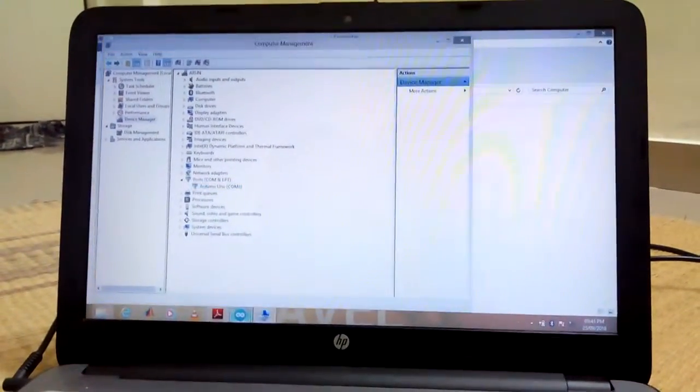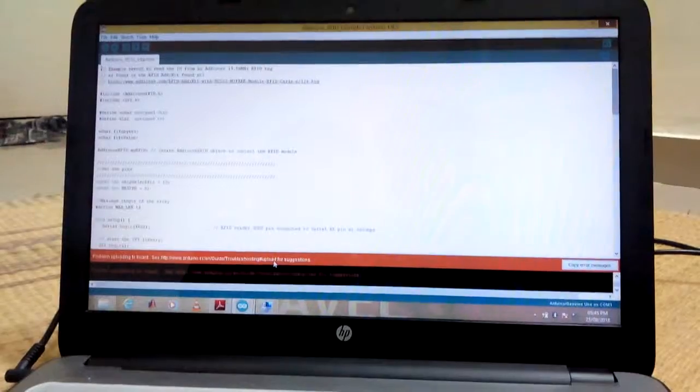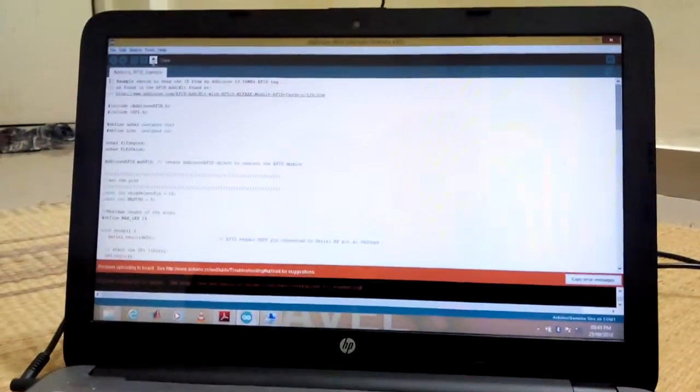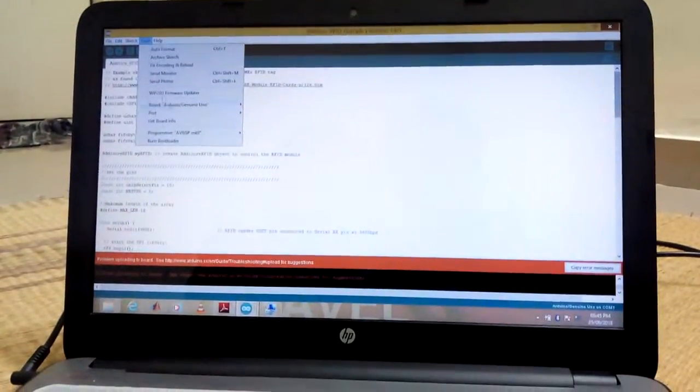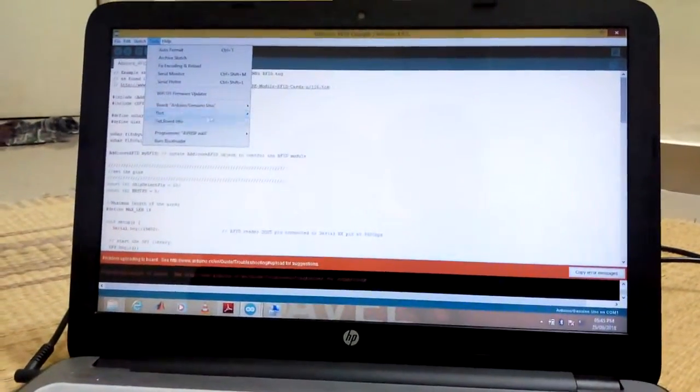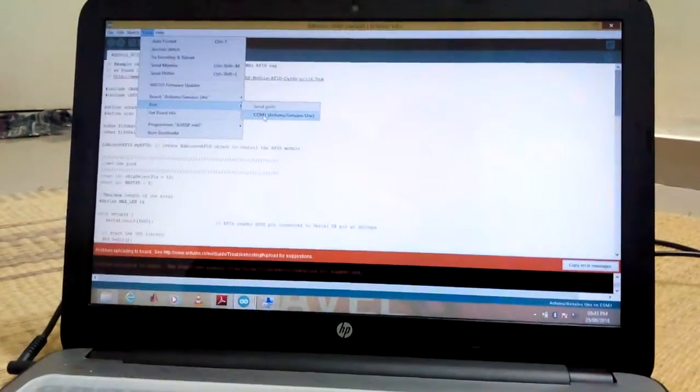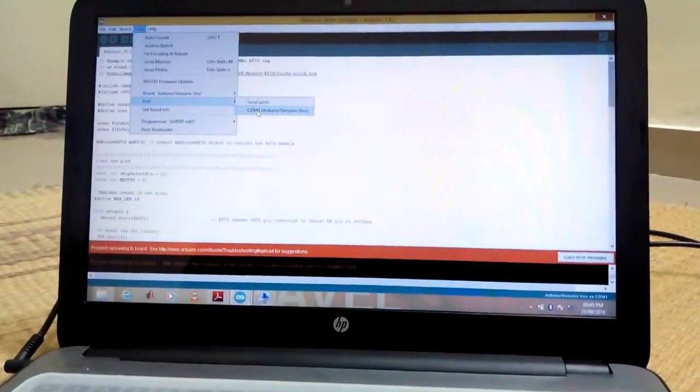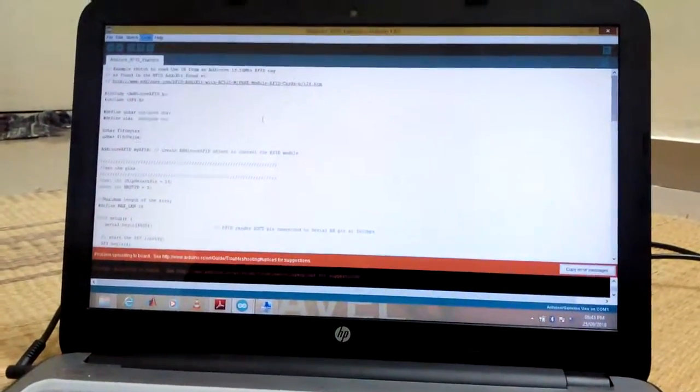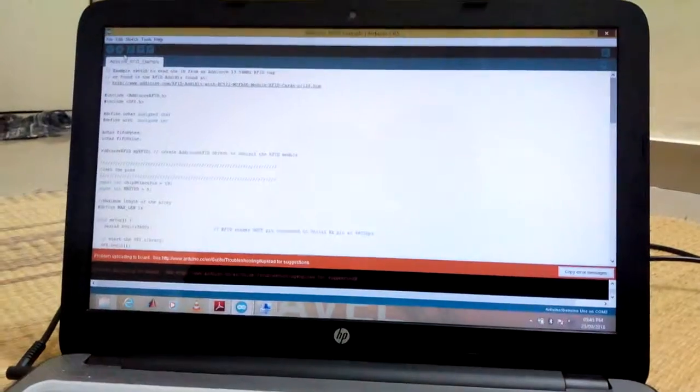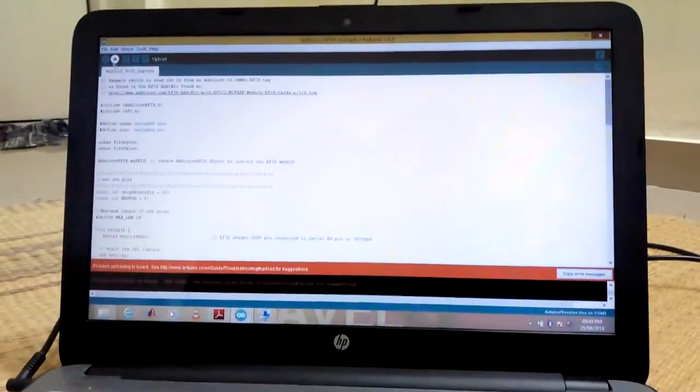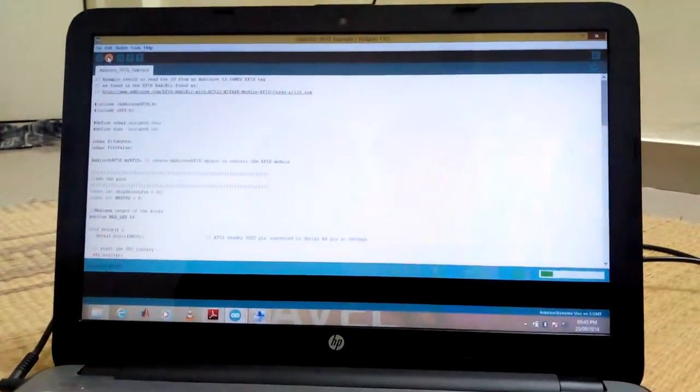Now you have seen the Arduino COM port number as COM3. Now go to that Arduino application, click tools, select COM port. We are selected in COM3.